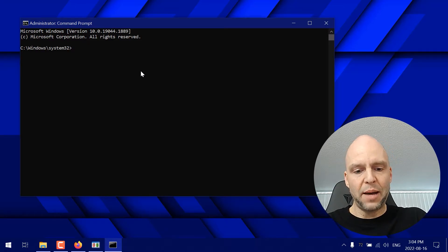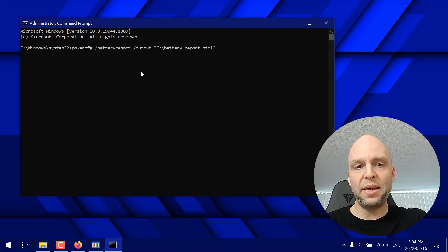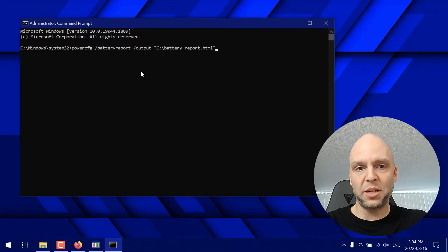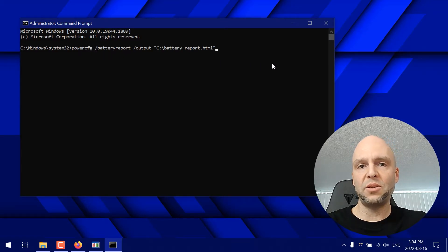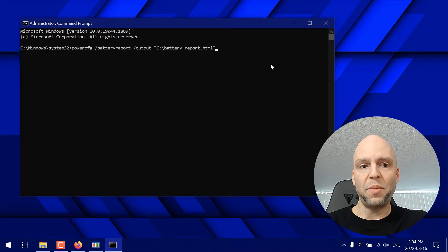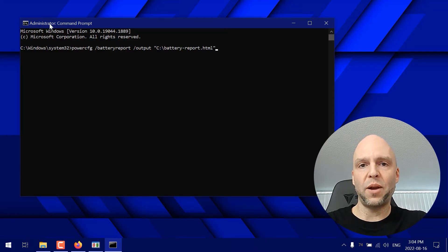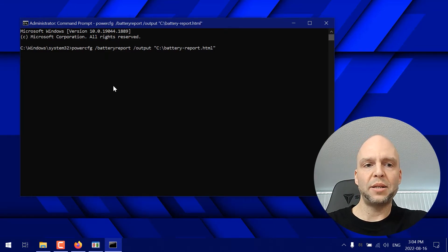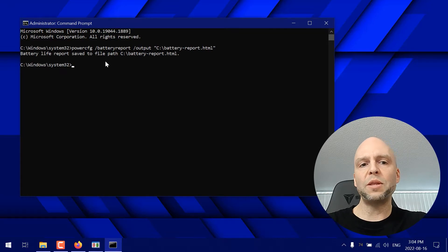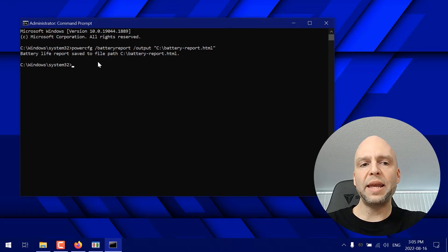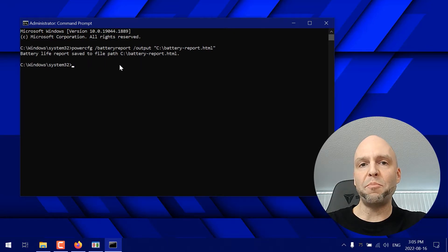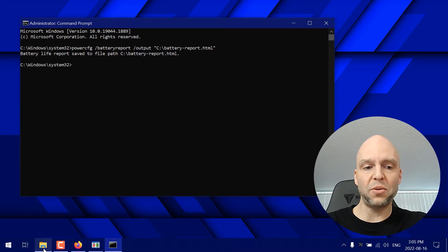Now I'm going to put this command in the description down below and you can just literally copy and paste it into your administrator command prompt right here. Push enter. Now what this is going to do is create and save a battery report to the main system drive in my computer.